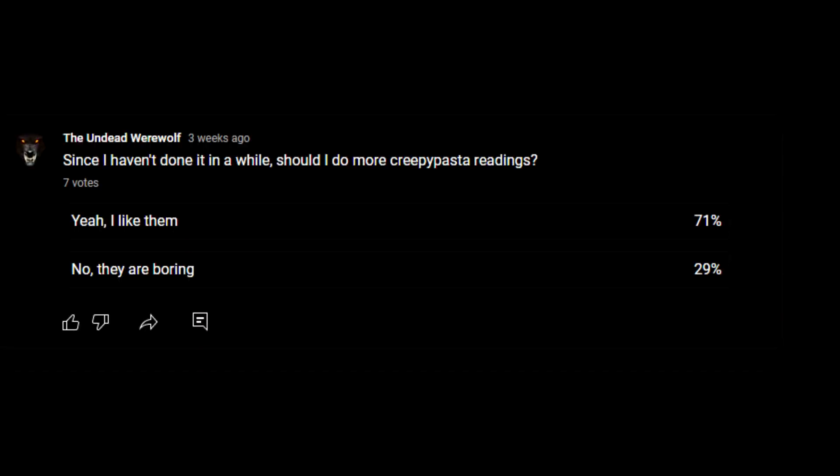Hello everyone and welcome back to another creepypasta reading. It's been definitely a long time since I've done one of these. I don't even recall the last time I did one, but you guys still seem to like them because I think the Sonic.exe one I did a few years ago is probably like my 10th most popular or something like that.